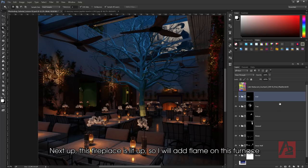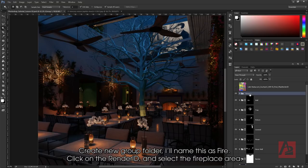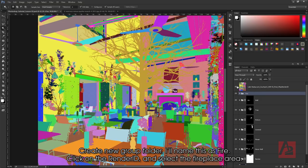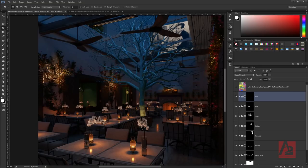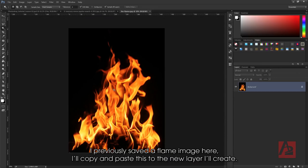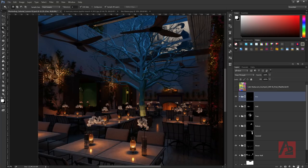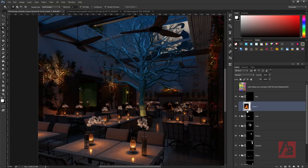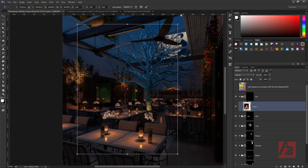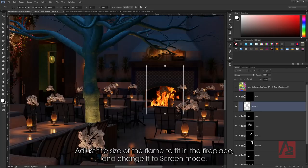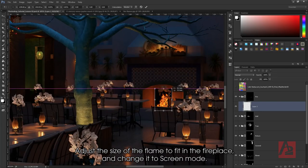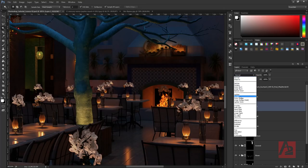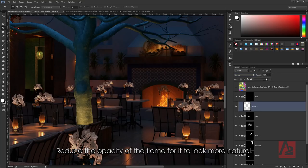Next up, this fireplace is lit up so I will add flame on this furnace. Create a new group folder and name it Fire. Click on the Render ID and select the fireplace area. I previously saved a flame image here. I'll copy and paste this to the new layer I'll create. Adjust the size of the flame to fit in the fireplace and change it to screen mode. Reduce the opacity of the flame for it to look more natural.